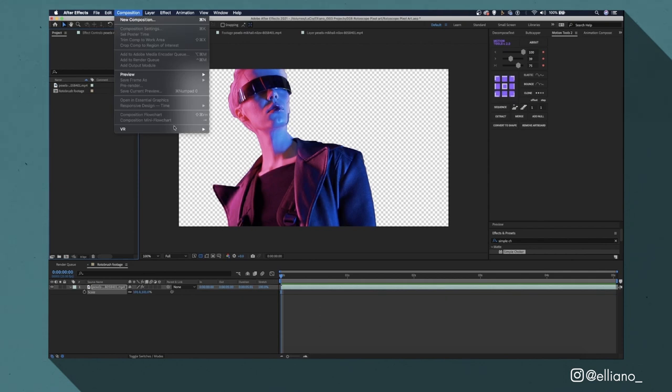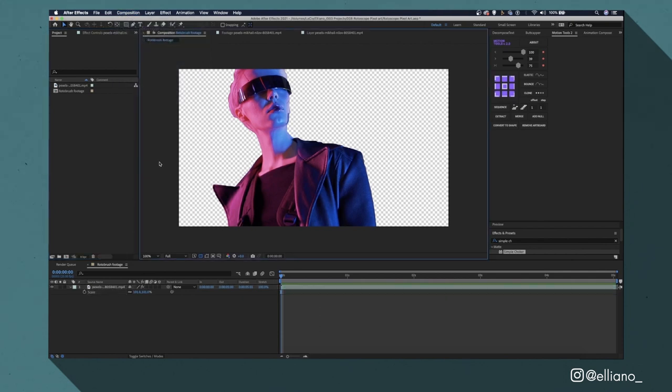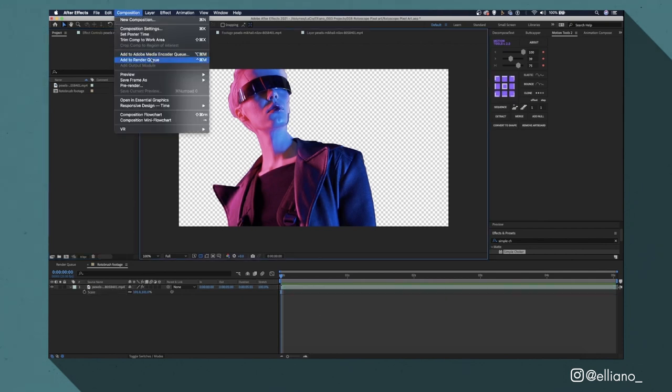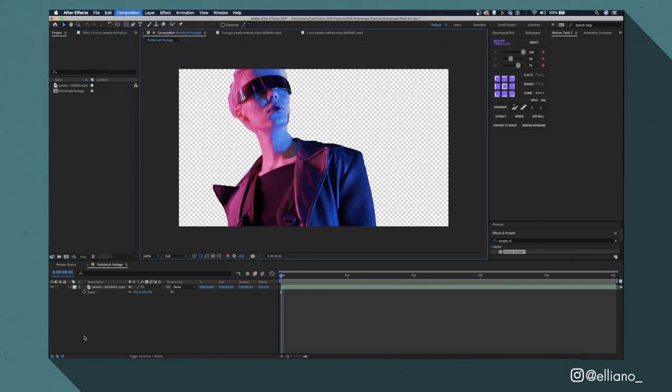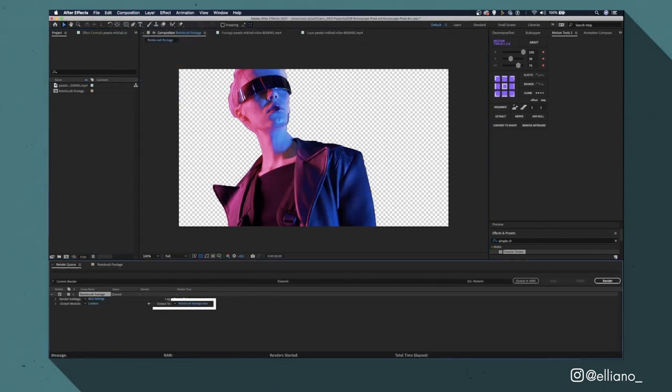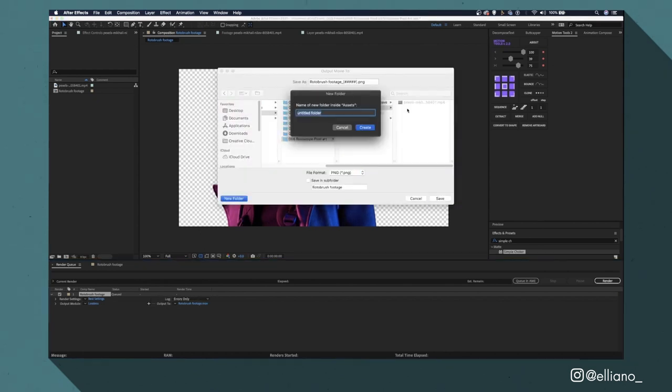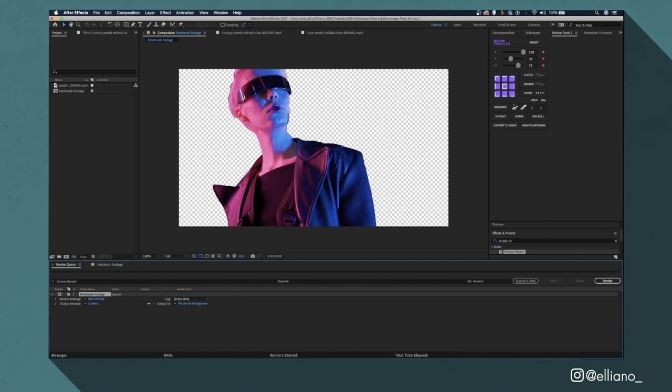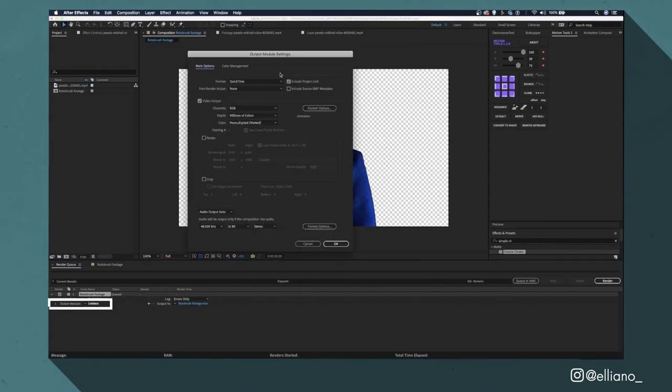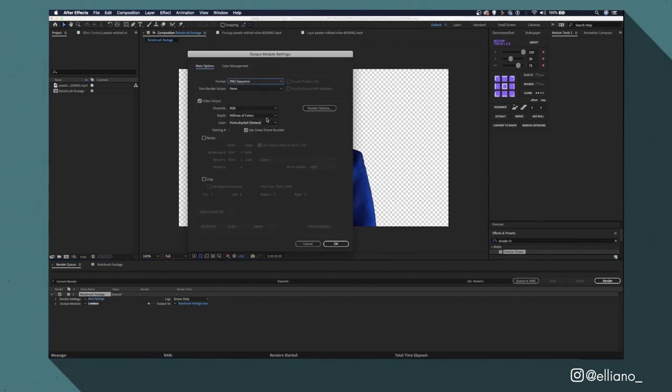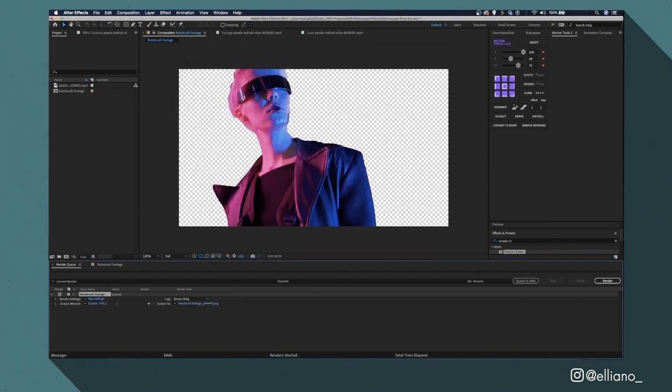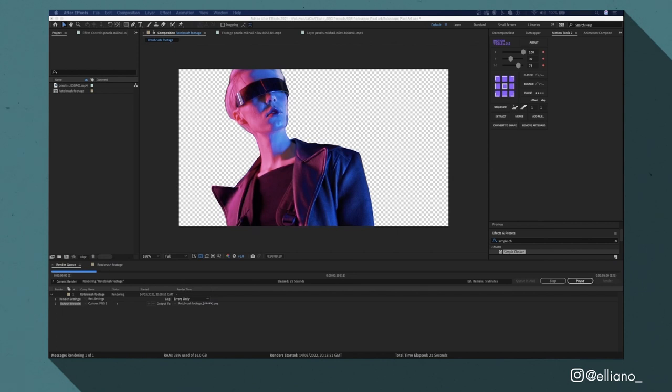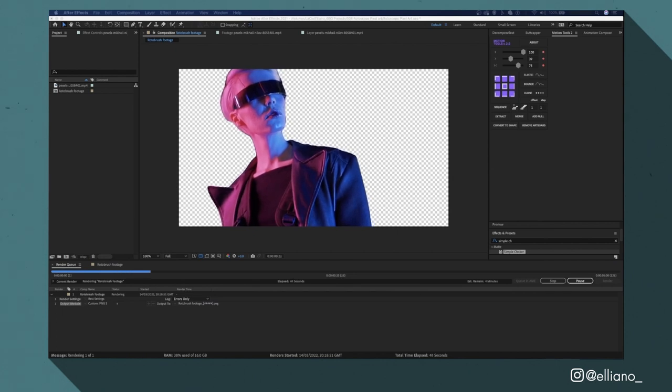To do this I'm going to add my composition to my render queue. Then I'll make sure to click on the output link to save my rendered files into its own folder that way it can avoid any confusion later down the line. And then I'm going to click on the lossless link here which will make this window pop up. Make sure you have the file type set to PNG sequence and then make sure that channels is set to RGB plus alpha. And then click OK and then click render.